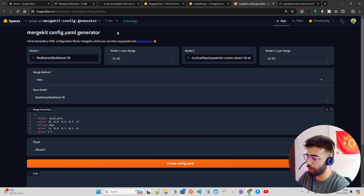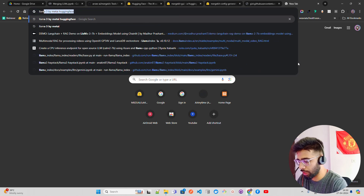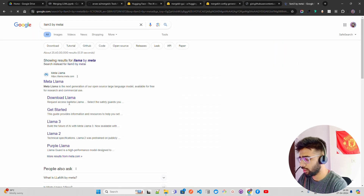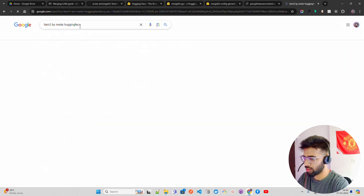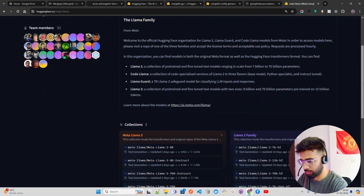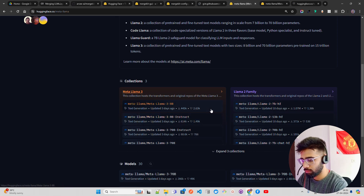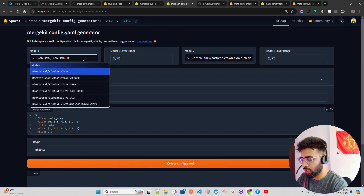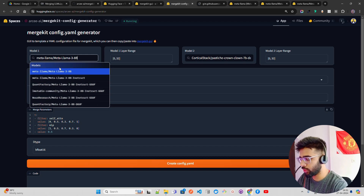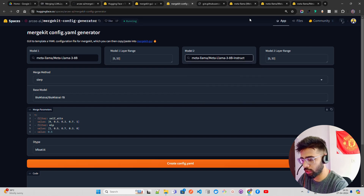In the config generator, you have to select your model. I'm going to use LLaMA 3 by Meta AI since LLaMA has been performing well. Searching Hugging Face — meta-llama — I'm going to take the 8B and 8B Instruct variants to merge. I'll copy the first model ID, come to the config generator, paste it, then add the Instruct model.